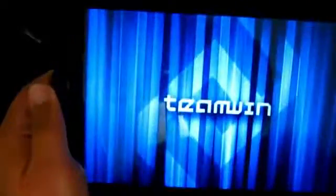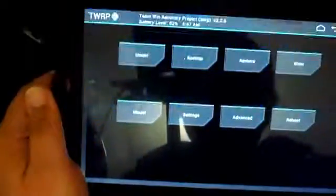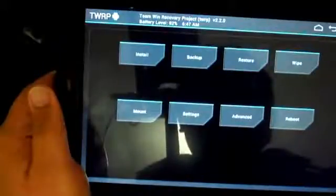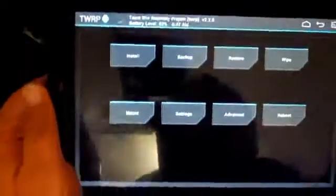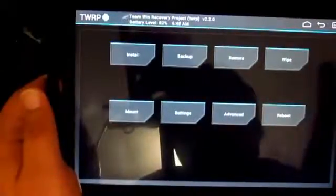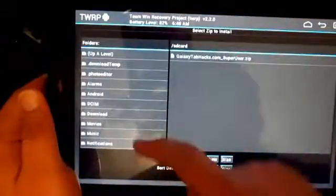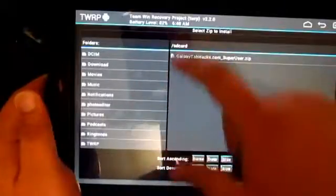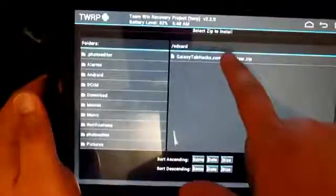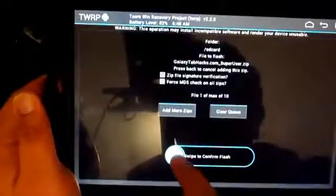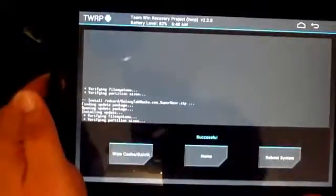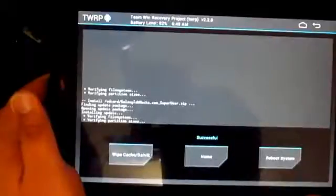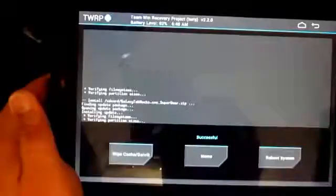Just wait for it to load. As you can see, there it is. Now we're going to want to go to install. You don't have to do wipe and clean, you don't need to do that. Just go ahead and install it, and then you're just going to have to find the file that we transferred. Here we go, that's the one. Swipe to confirm flash and just wait for it. As you can see, successful, we're pretty much finished. Now it's going to have to reboot the tablet.